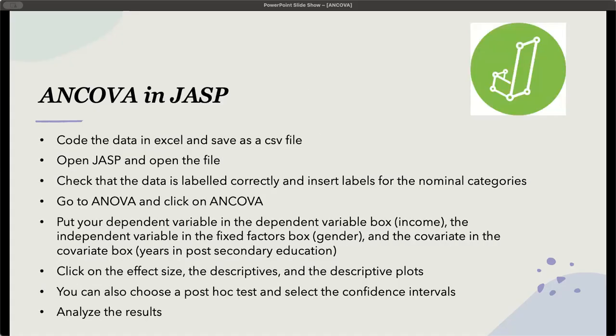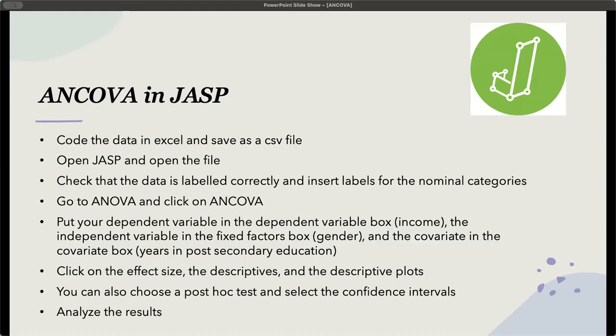How would we do this in JASP? First, we're going to put the data in an Excel file and then save it as a CSV file, since we need it as a CSV file to open it in JASP. Then you go to JASP, open the file.